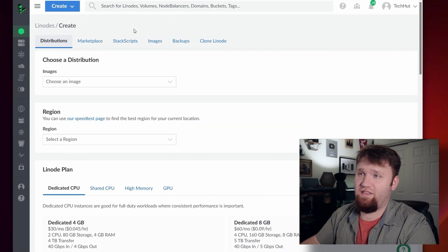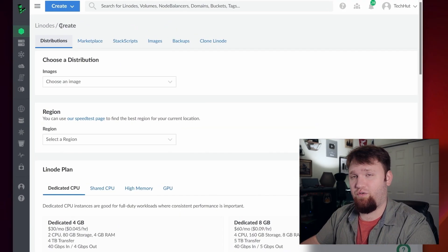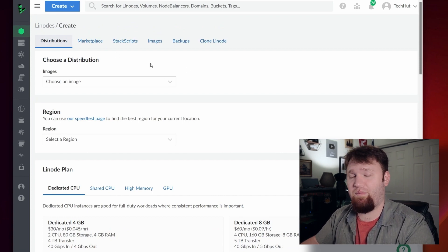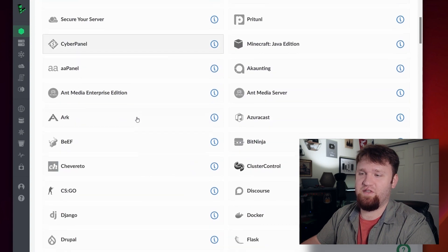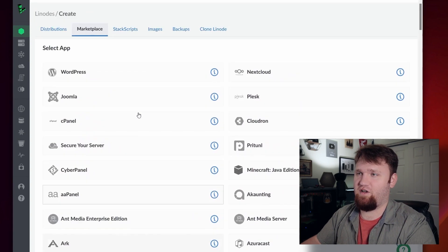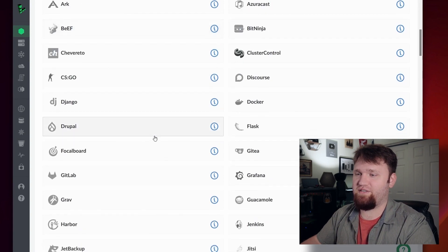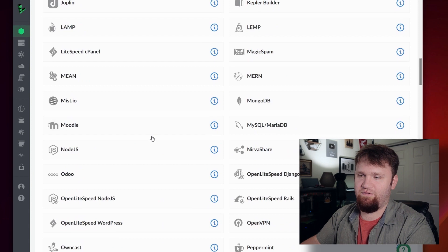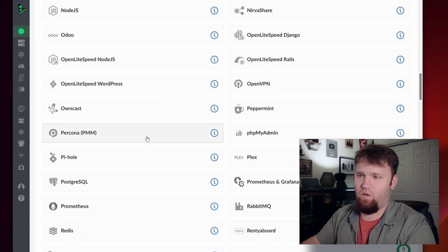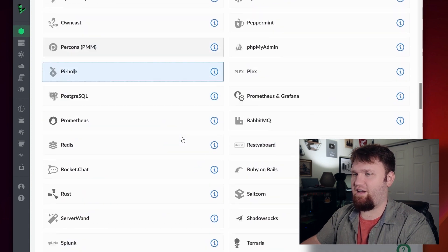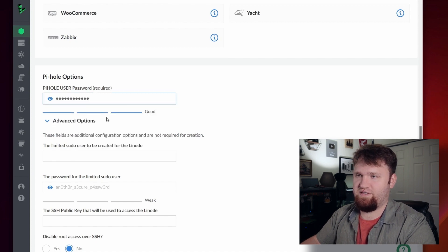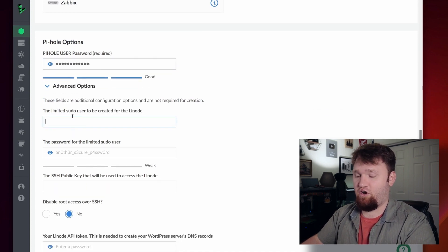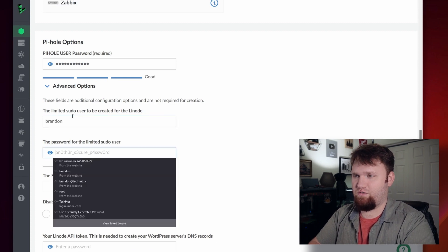Right now I am on the Linode create dashboard and we're going to set up PiHole. To do this really easy, saving us a lot of time using this one-click installer, we're going to go over to marketplace and then scroll down until we find PiHole. Here it is — give that a select, scroll down, and then from there we can go ahead and set up our password. You're going to want to create a limited sudo user.